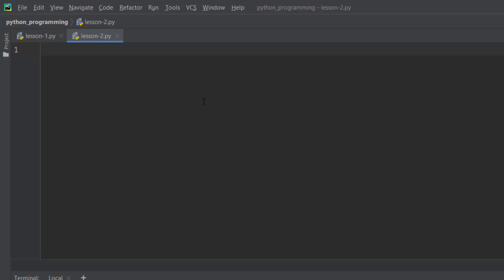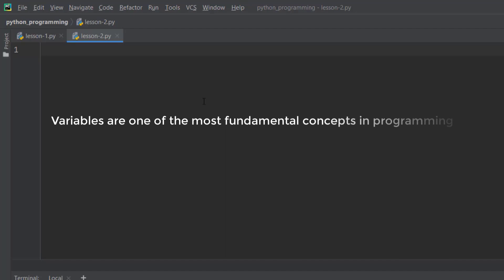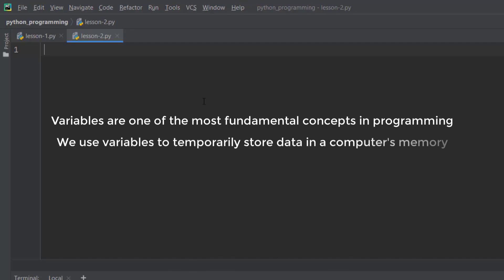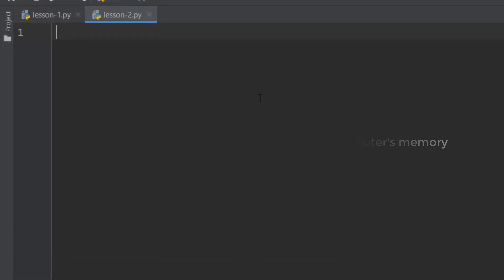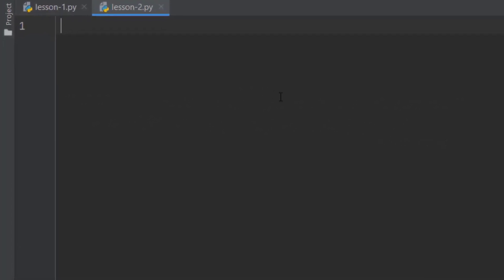Actually, variables are one of the most fundamental concepts in programming. They're not specific to Python, you'll find them almost in every programming language. We use variables to temporarily store data in computer's memory.